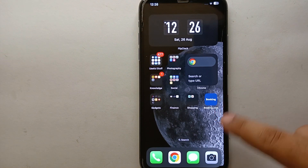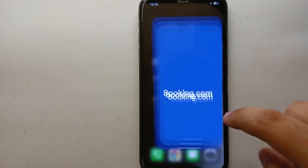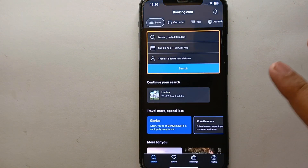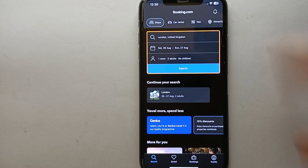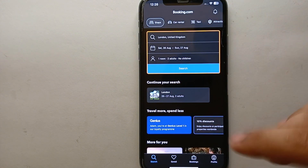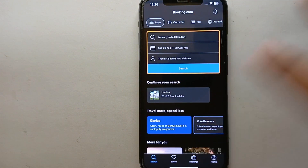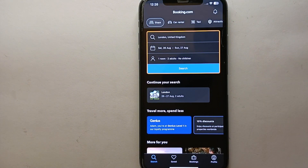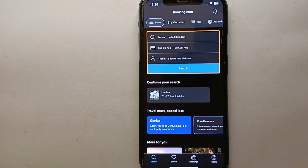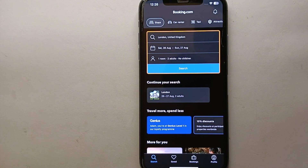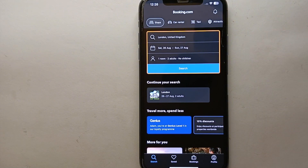Once you're done with all these things, simply tap on the Booking.com app icon to open it. Once the app opens, you will see this interface — this is how the app looks. At the top you will see the icon of the app and all the options. There are many different options almost all over the screen, and we can see the search section along with some options at the bottom.